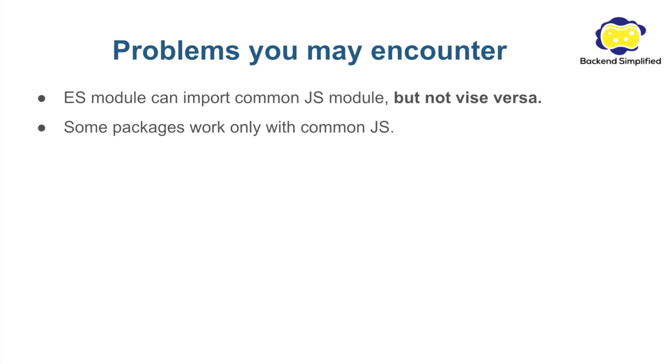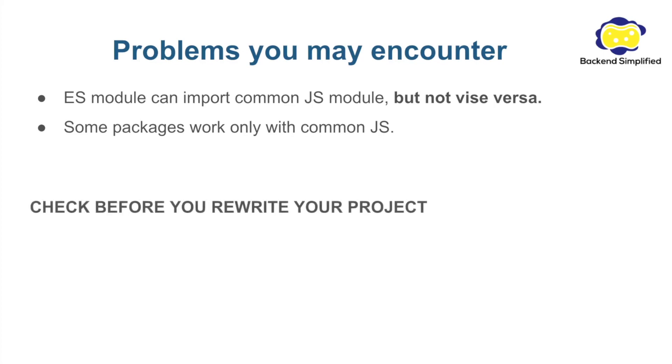And it can be a problem if you are using this package. So what do we recommend? We recommend that before you start to rewrite your whole project into ES module you check that the packages that you commonly use are already supporting ES module.